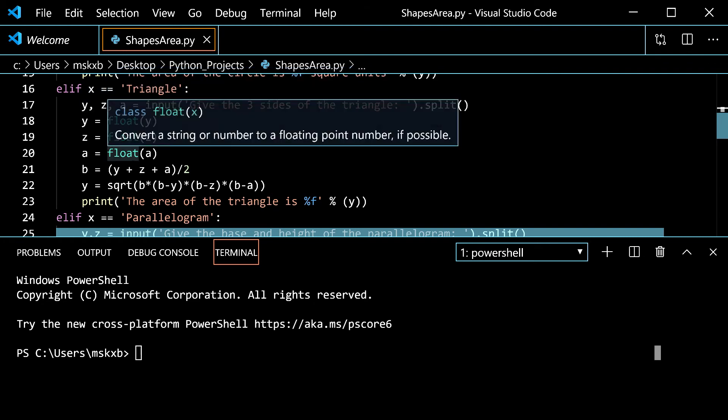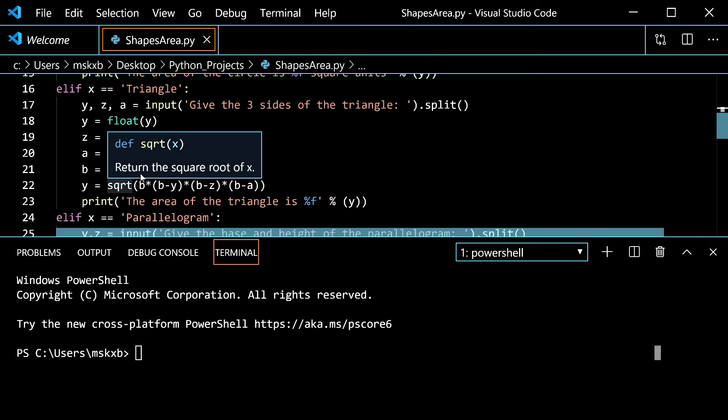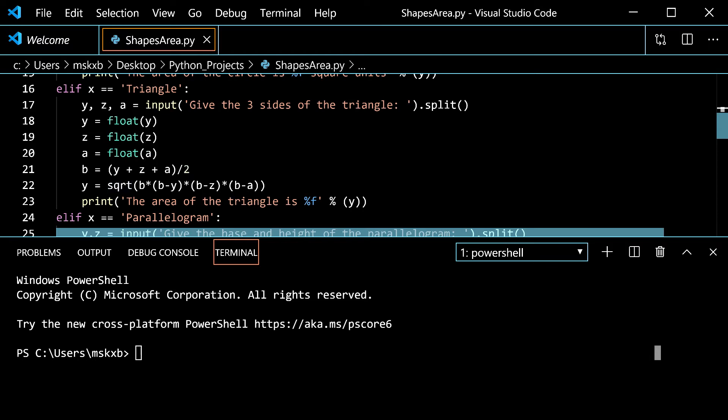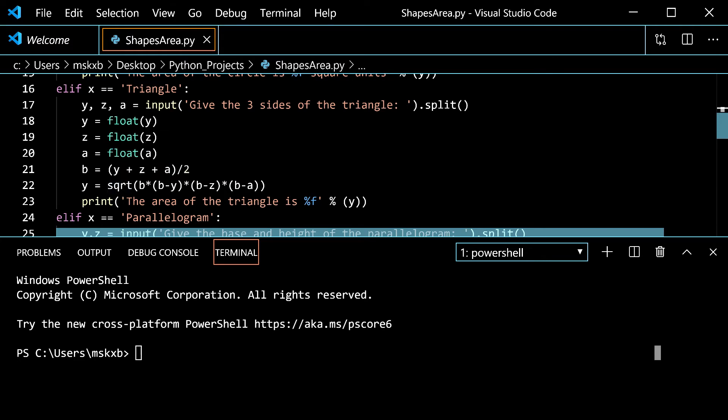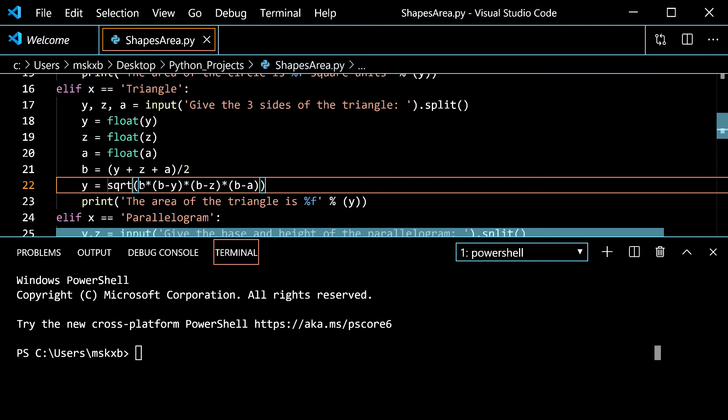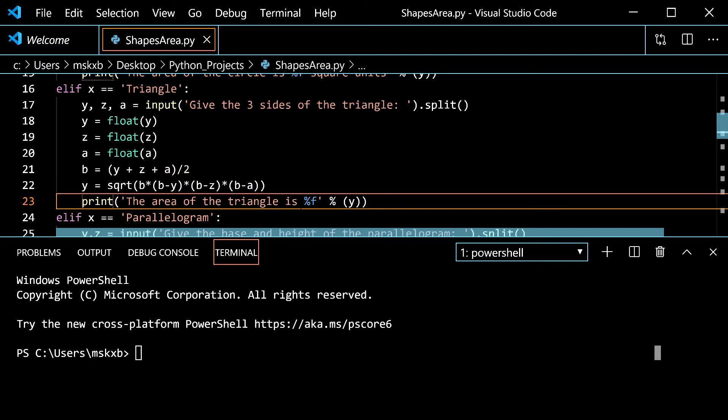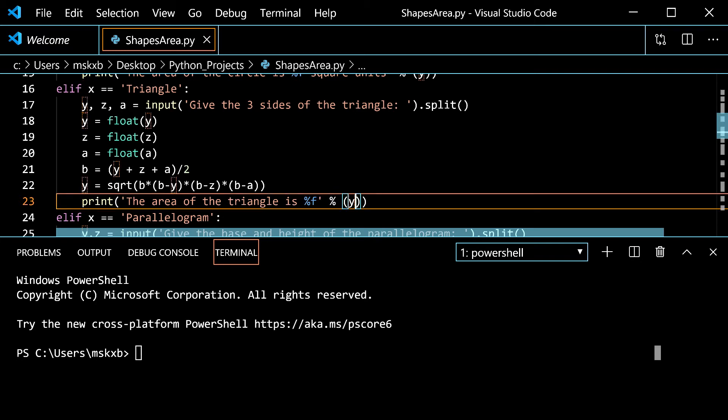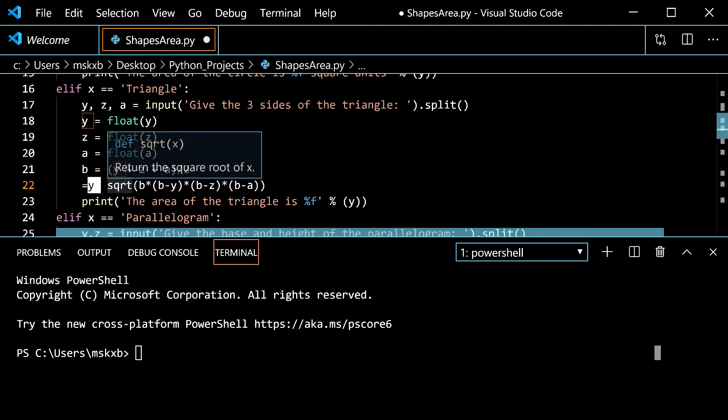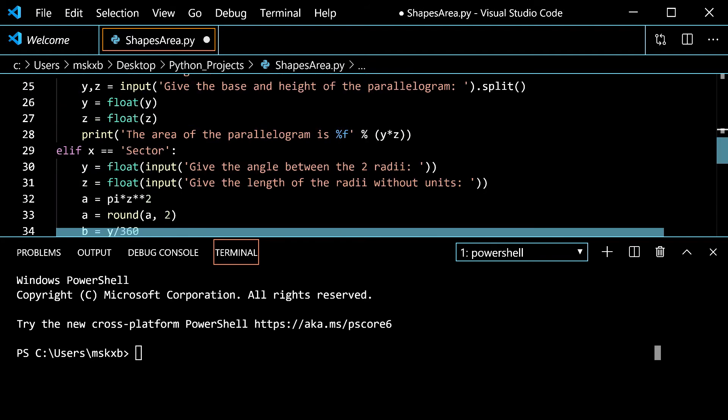Y is now a float, z is now a float, a is now a float. And now we set b to be y plus z plus a divided by 2. So it would be halving them there and there and there. Then y is the square root of b times b minus y times b minus z times b minus a. You might recognize this as Heron's theorem. And instead of b it's s. Instead of y, z, and a it's a, b, and c. That's how I saw it. Then it prints the area of the triangle is percentage y. Because y is the one that we set the answer to right here.